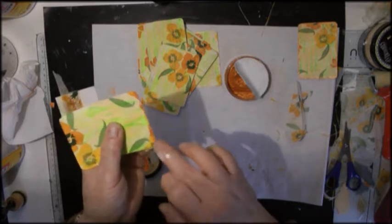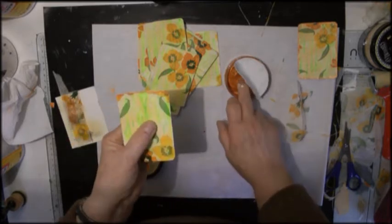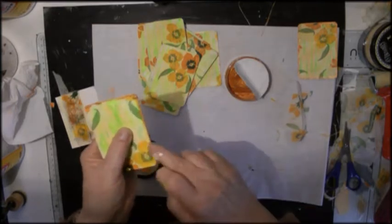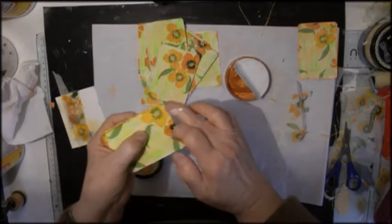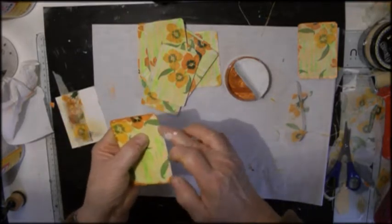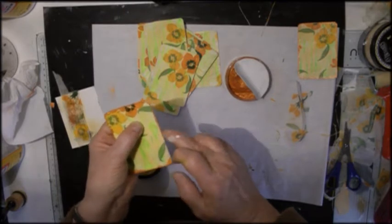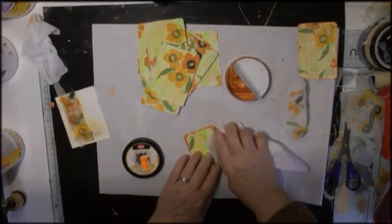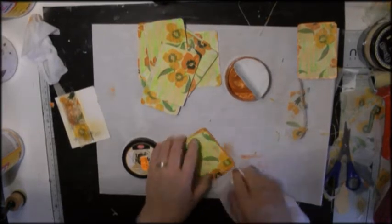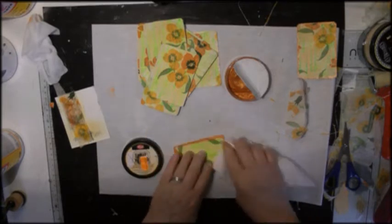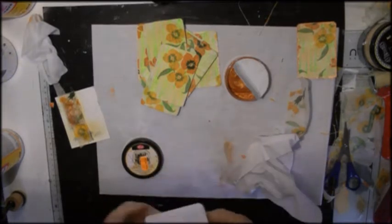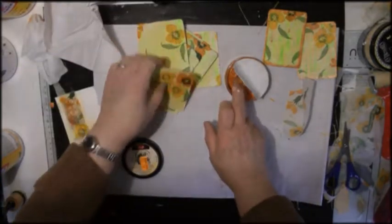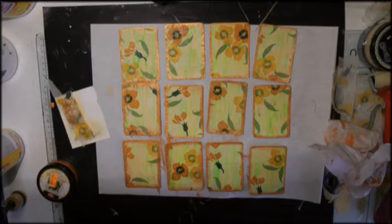So this is Inca Gold in orange and I just put that all the way around the edges of each card. And then I use a dry paper towel to buff it up. So there are my 12 cards ready for the whole of the next section.